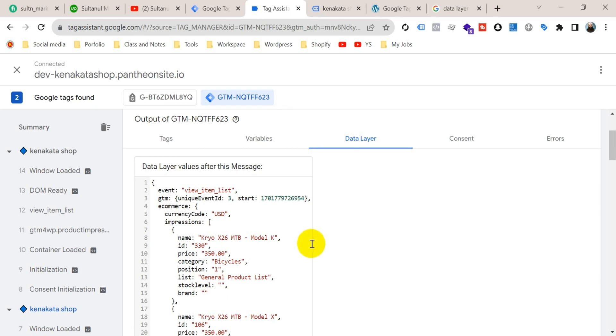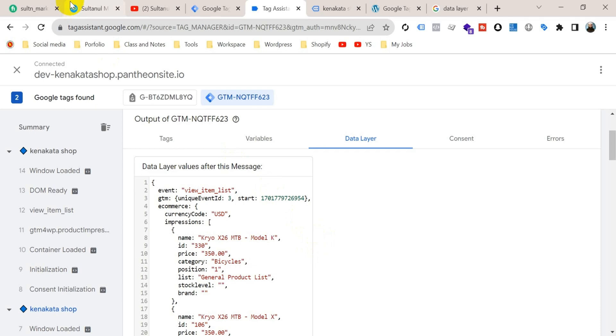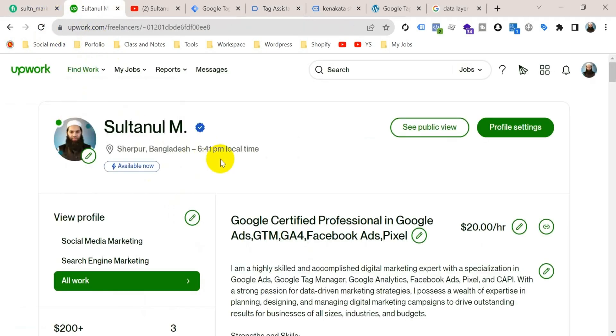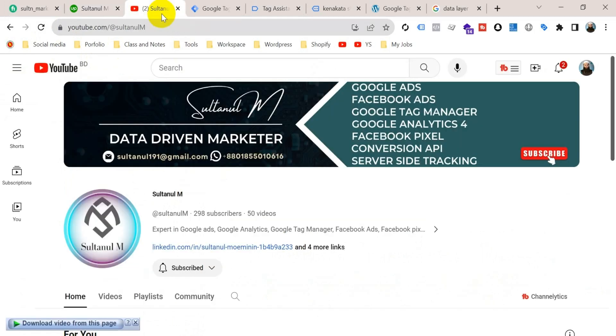And if you need any service, then I am a professional freelancer working on Fiverr and also working on Upwork. You can place an order on these marketplaces. Otherwise you can contact me on this WhatsApp number or on this Gmail address.